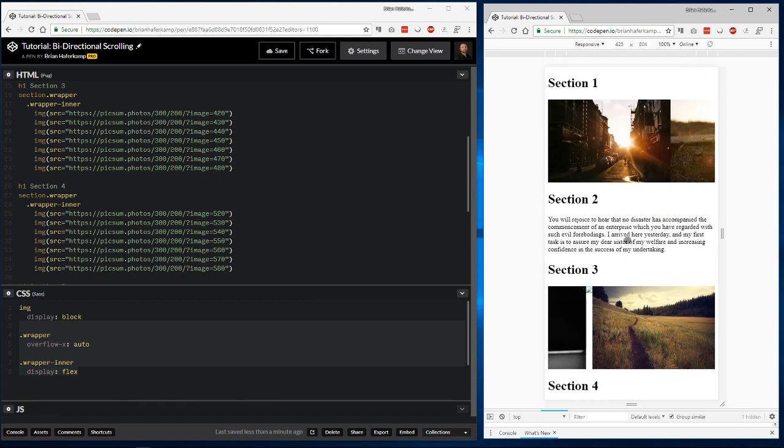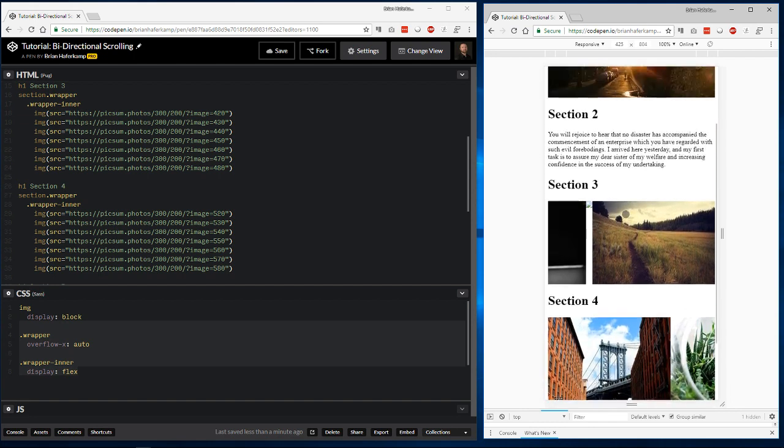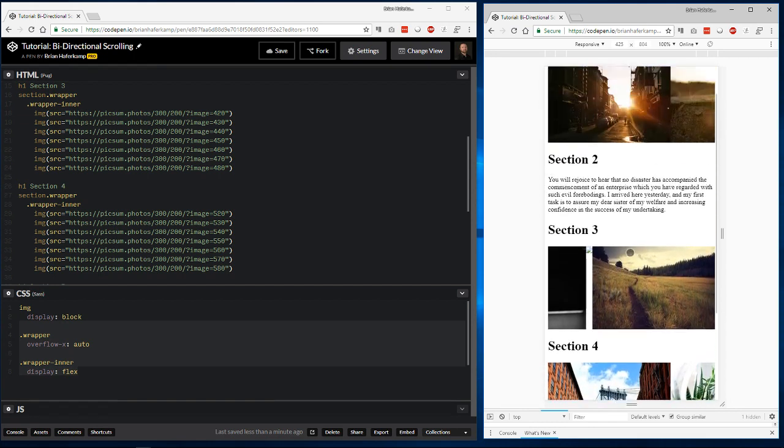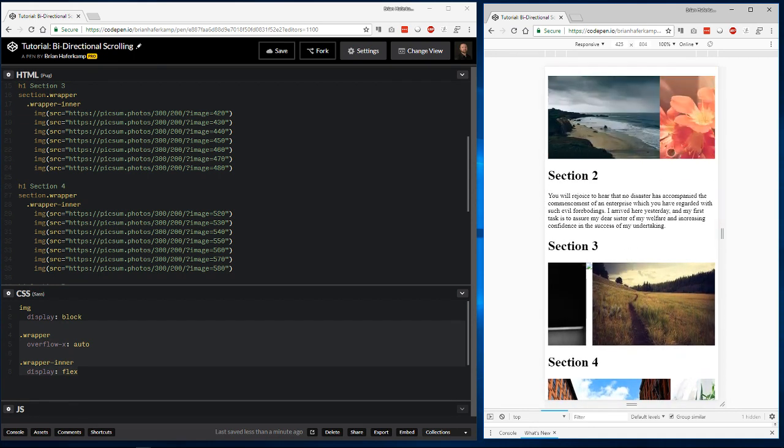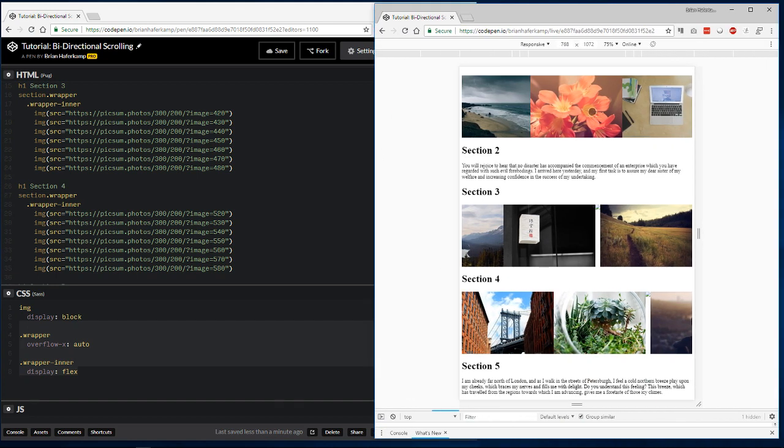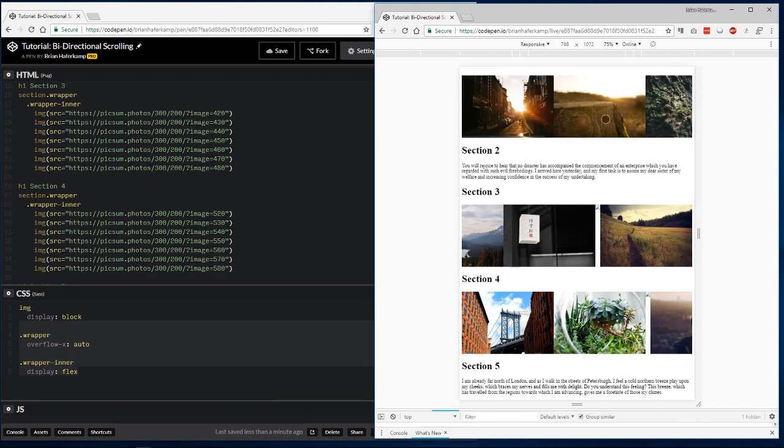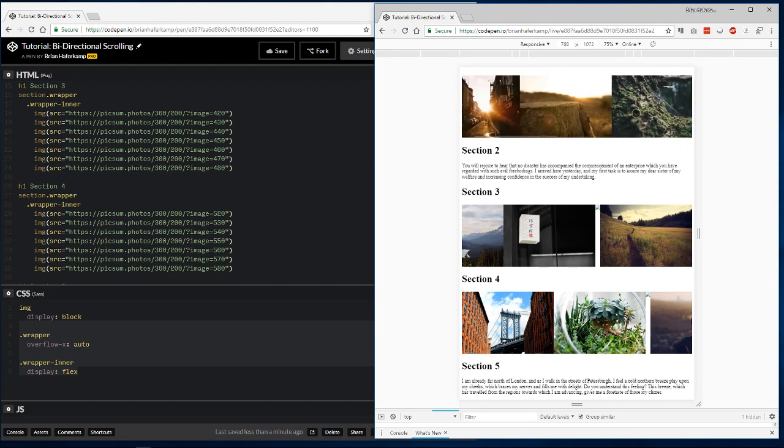That is bidirectional scrolling. We can scroll vertically, and we can also scroll horizontally. This goes out farther as well. One of the things I like about this particular pattern is that you can see that there's an image cut off here.